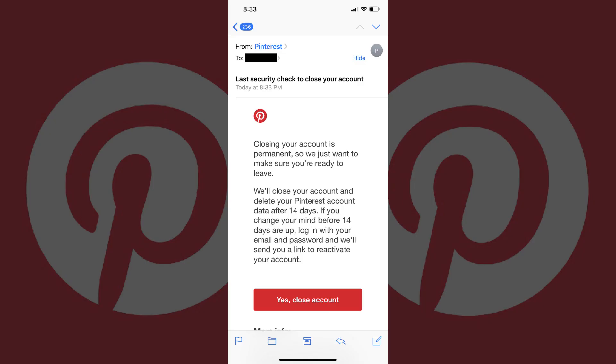Step 8: Open the email from Pinterest with the subject line 'Last Security Check to close your account.' Tap Yes, Close Account in this email. Your Pinterest account will now be completely closed.